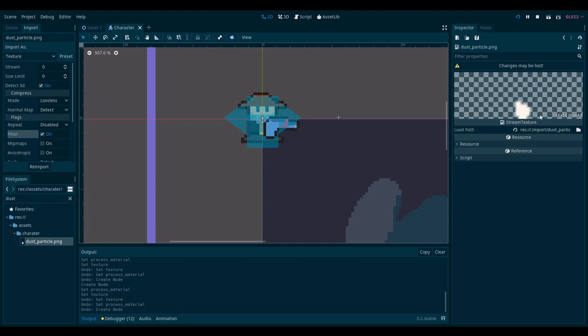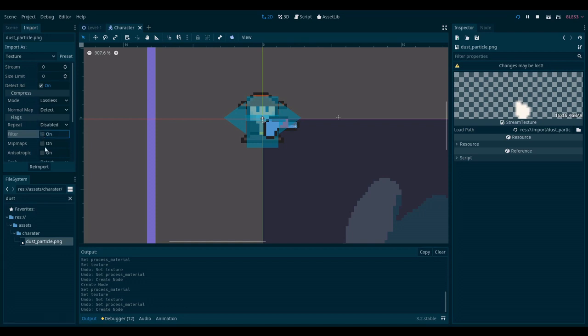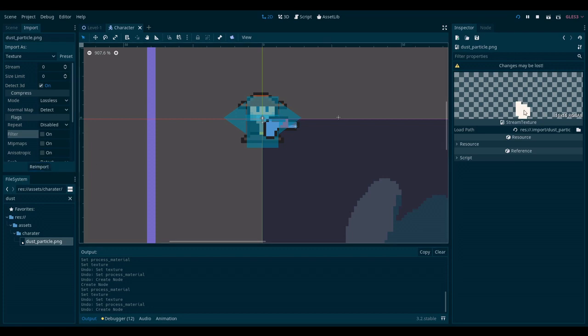As you can see it's quite blurry at the moment. To fix this what you need to do is find the file in Godot's file manager, click on it, go to the import tab and find filter. You need to uncheck filter and then click re-import. This makes it nice and sharp.